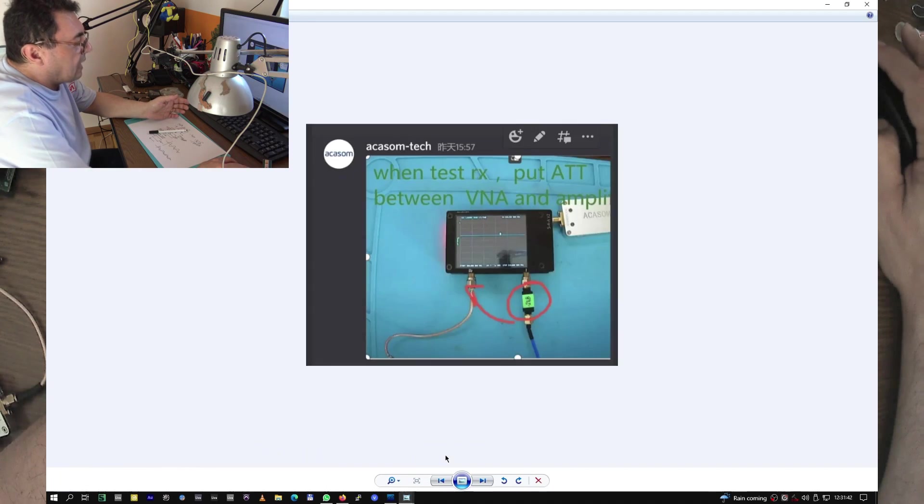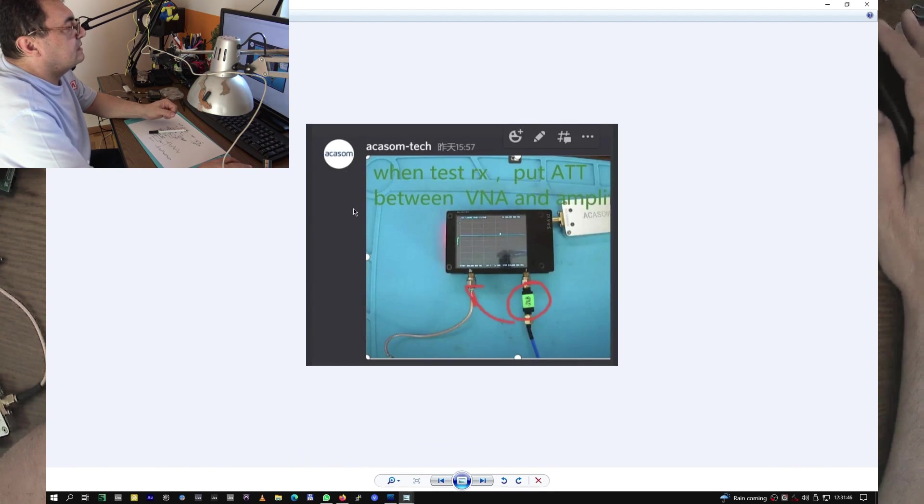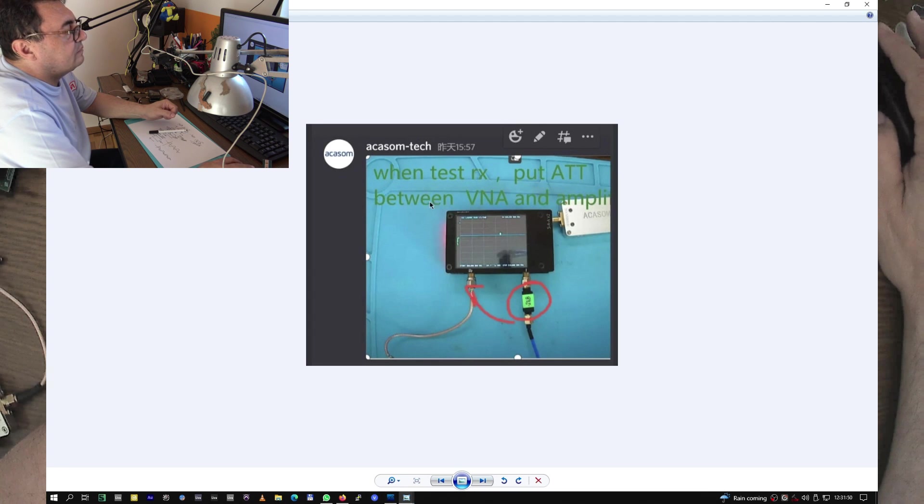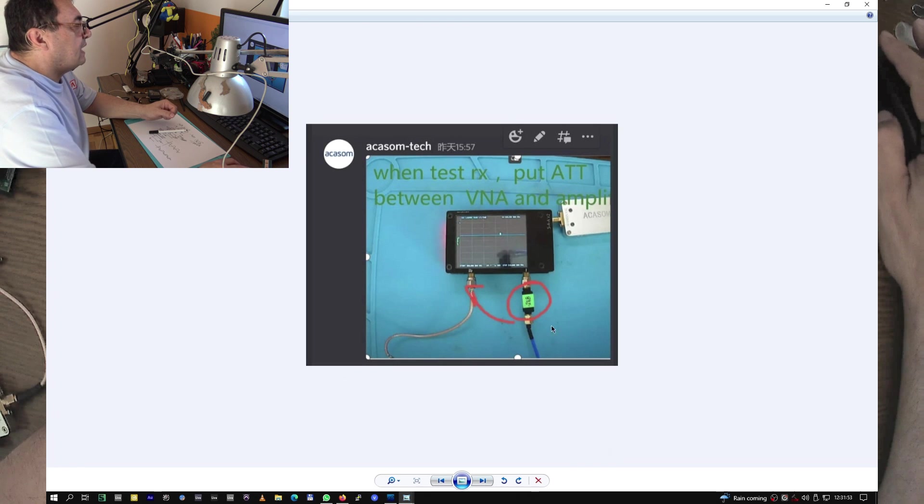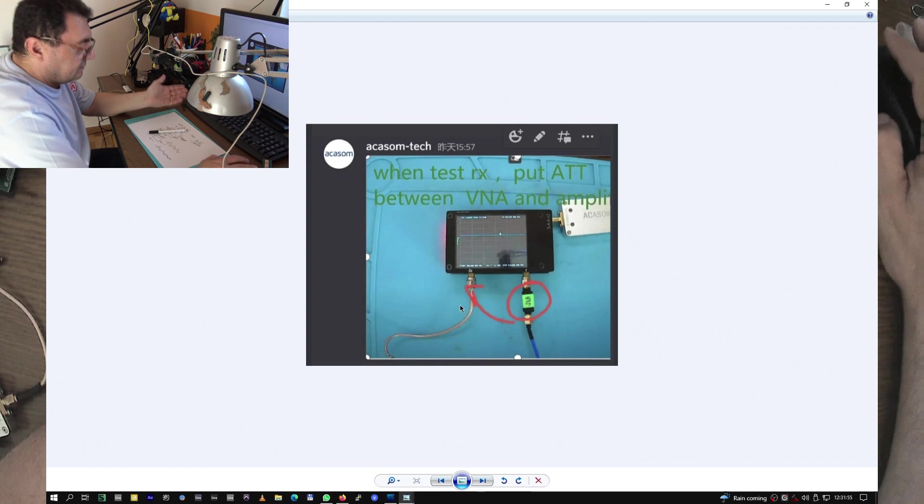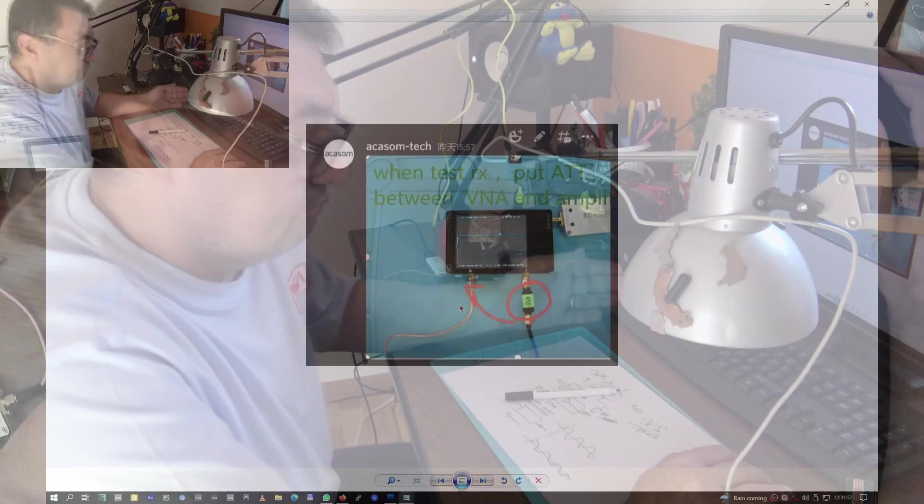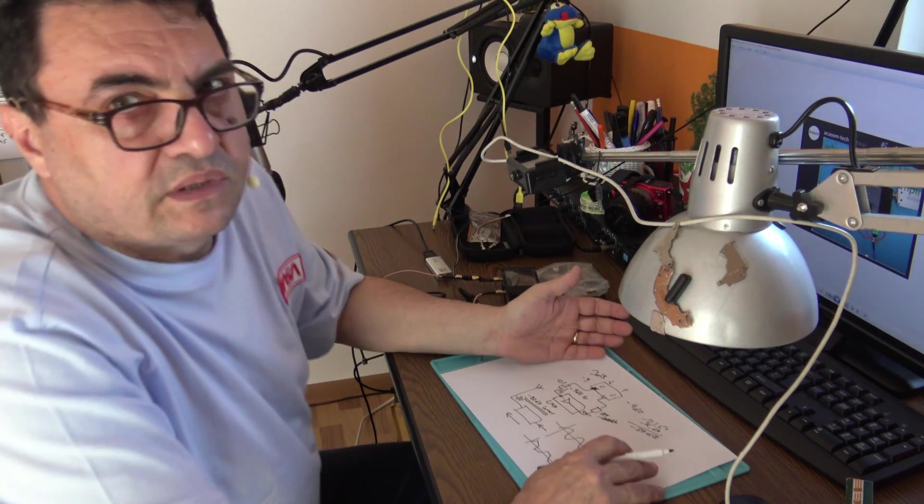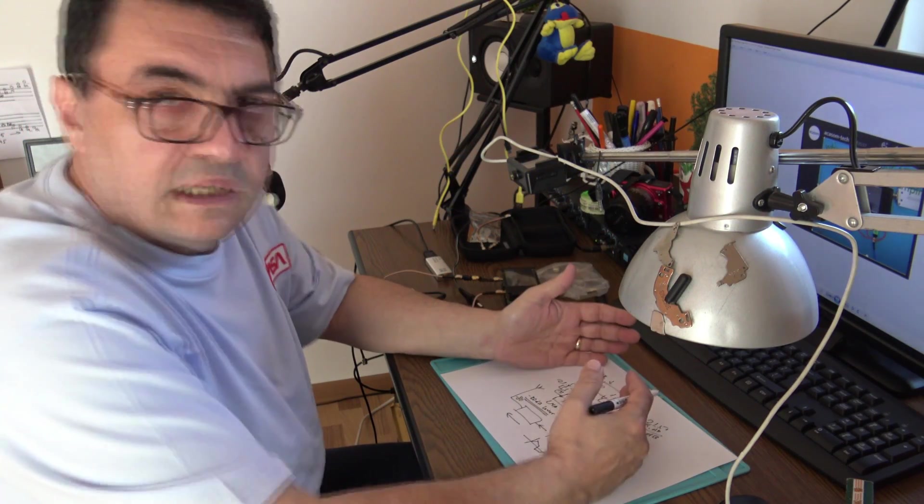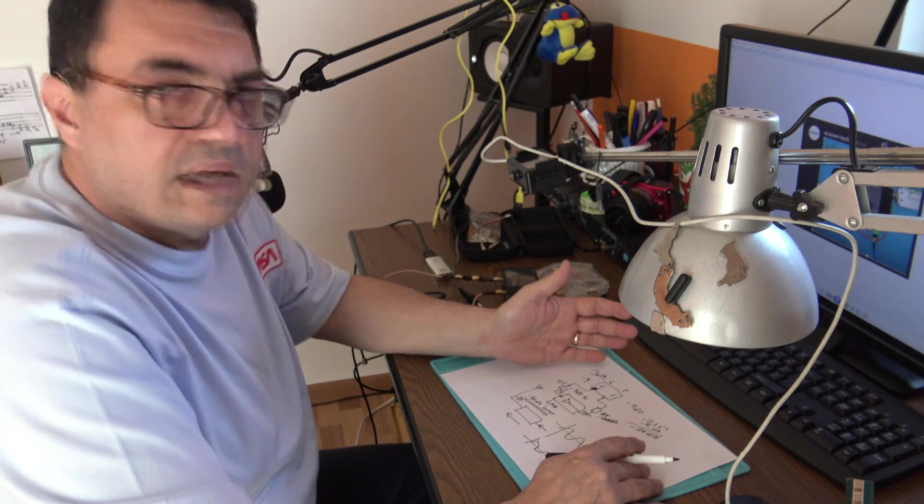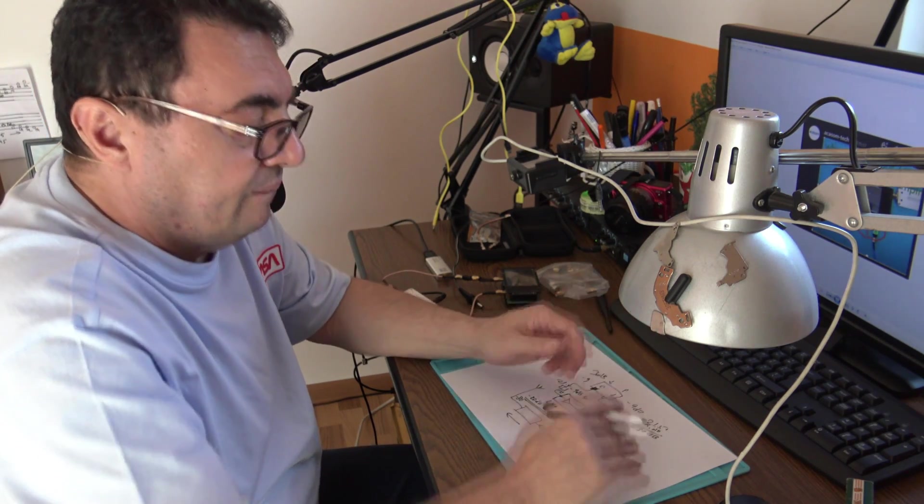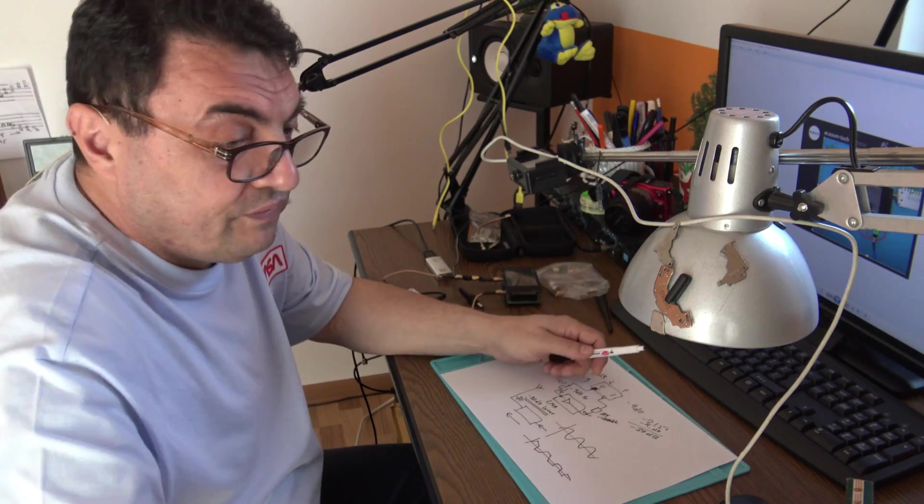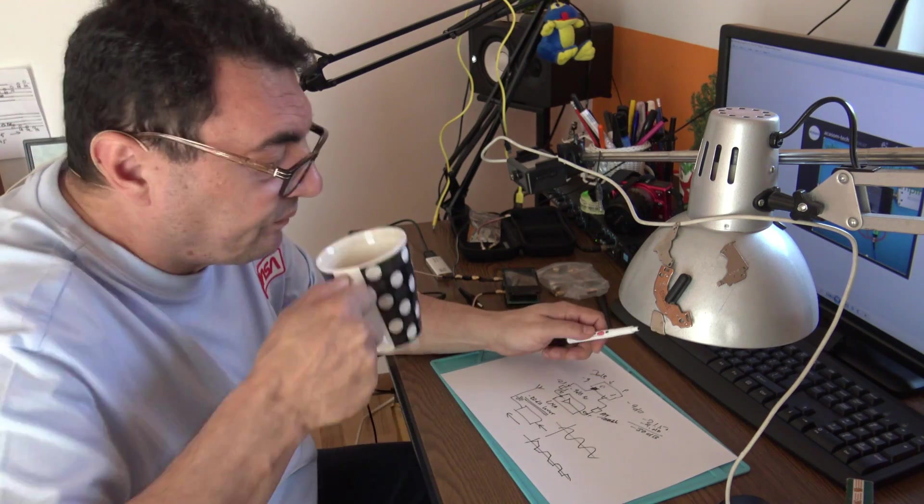Also, Akasom sent a photo like this: when testing RX, put the attenuator between the VNA and the amplifier, not here but the other side. So I was wrong, but it wasn't my thought - I just did what some other clever guys are doing all around. I tested amplifiers like that and got perfect results, amazing.